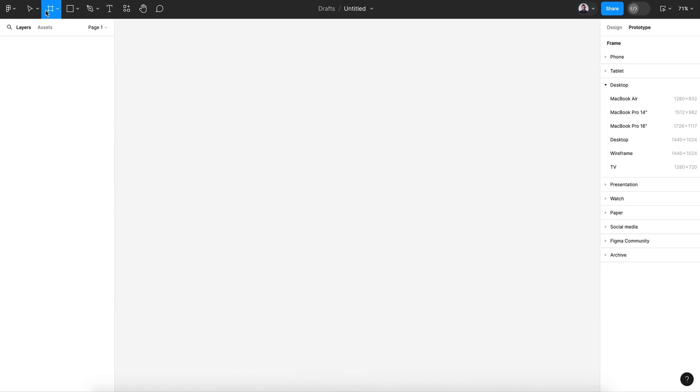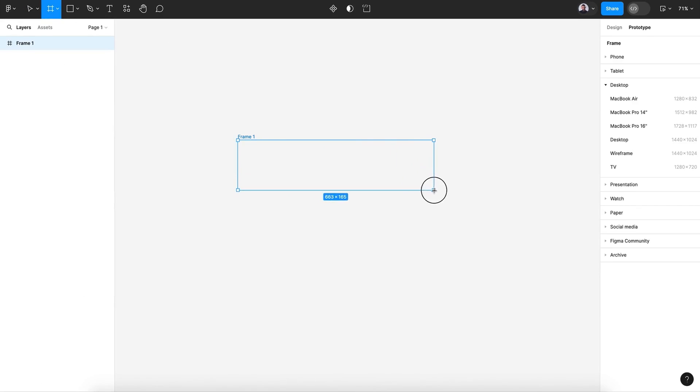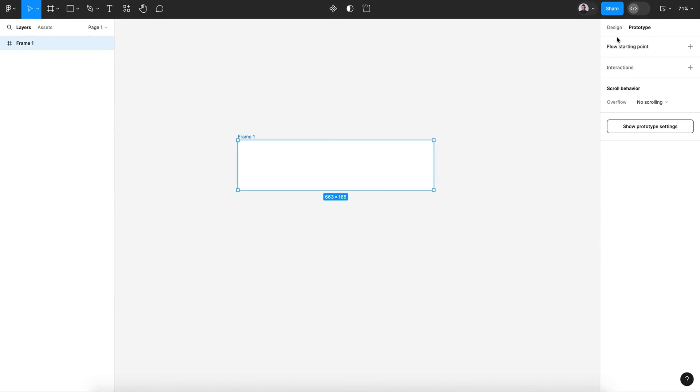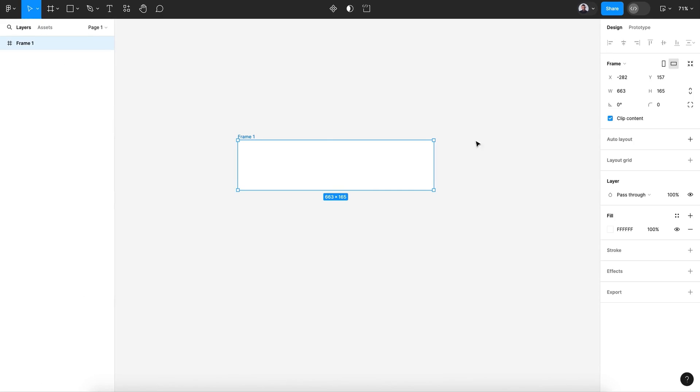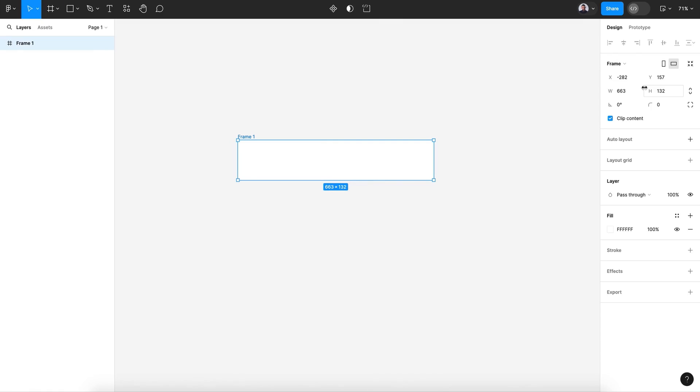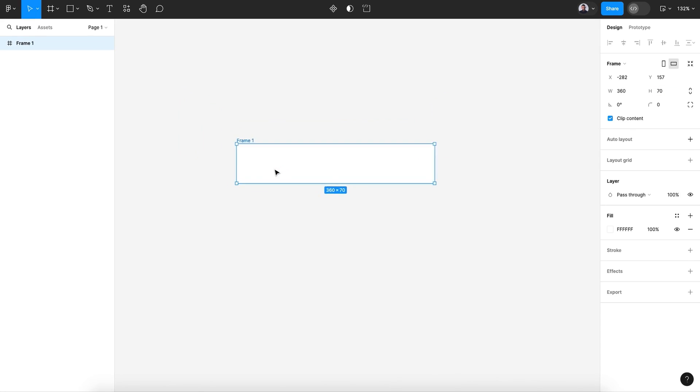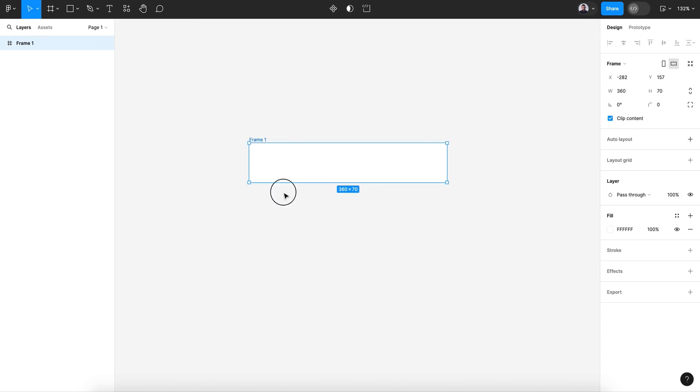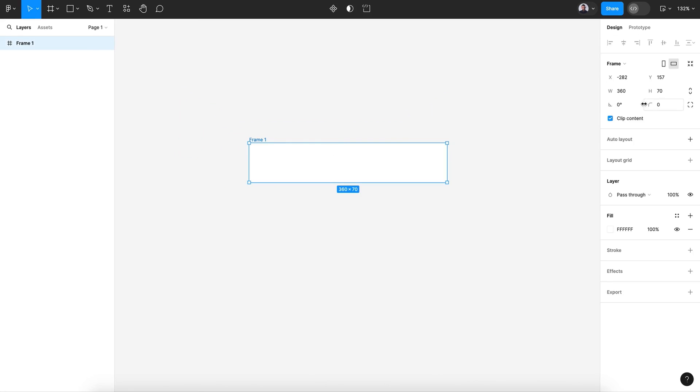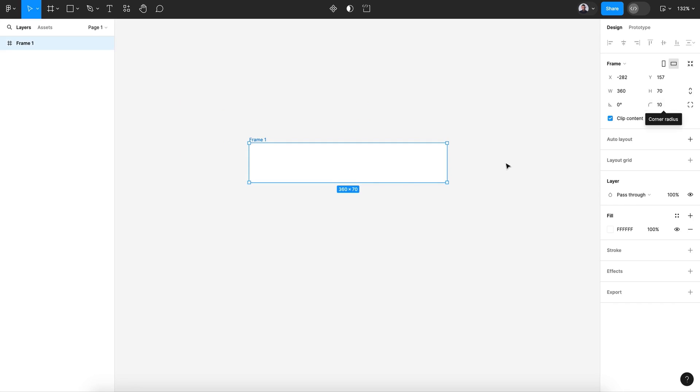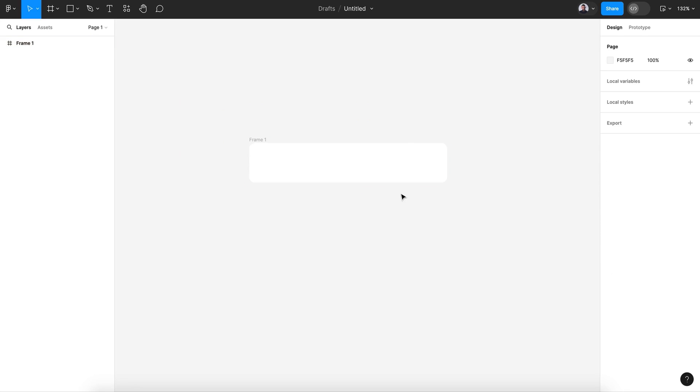Let's start by creating a new frame. This would be the body of our navigation. Let's give it a size of 360 by 70. Nice, zoom in. Let's give it a rounded edge, slightly around like 10 corner radius.